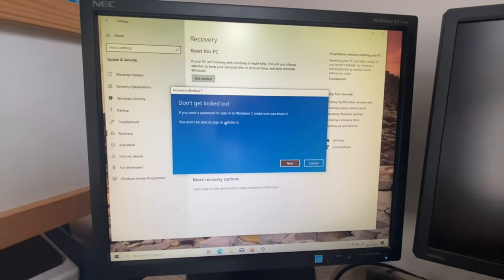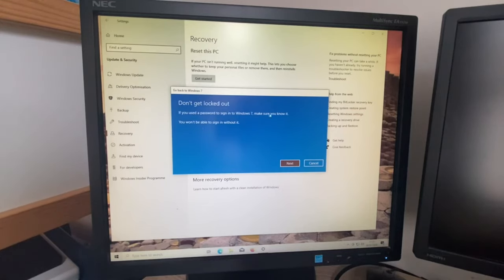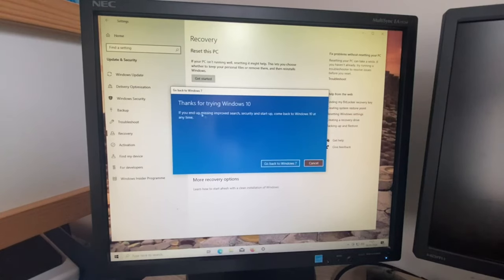Don't get locked out. If you use a password to sign in to Windows 7, make sure you know it. You won't be able to sign in without it. Next.